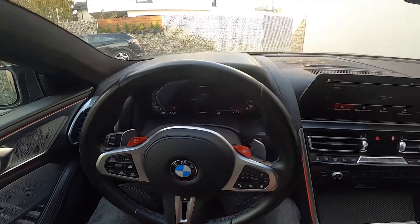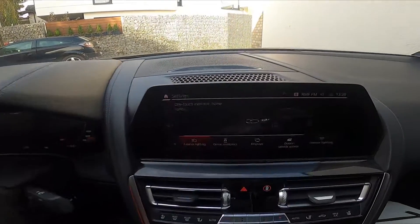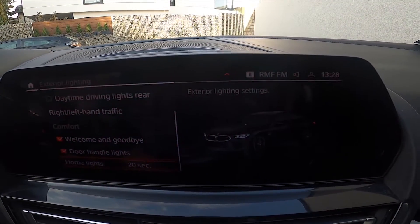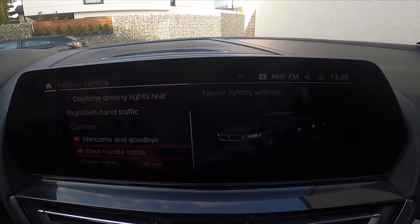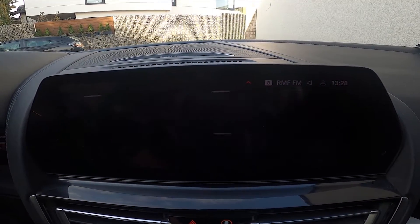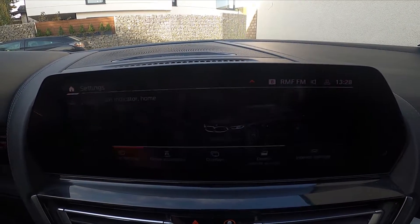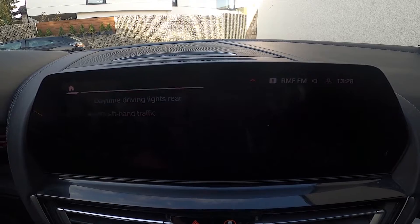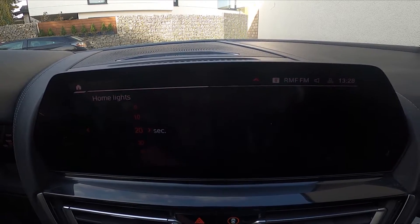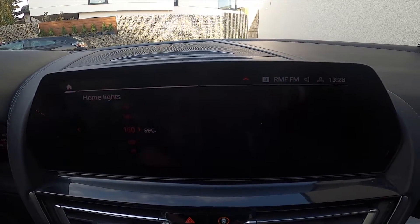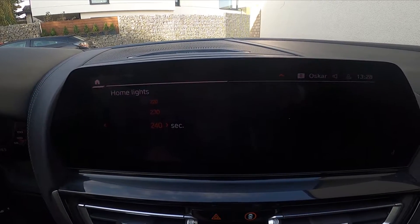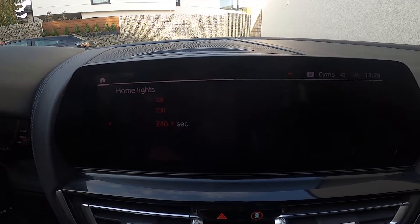Let's take a look at the screen display. First, go to car settings and then exterior lighting. Enter home lights and select a duration between 0 seconds and up to 4 minutes.